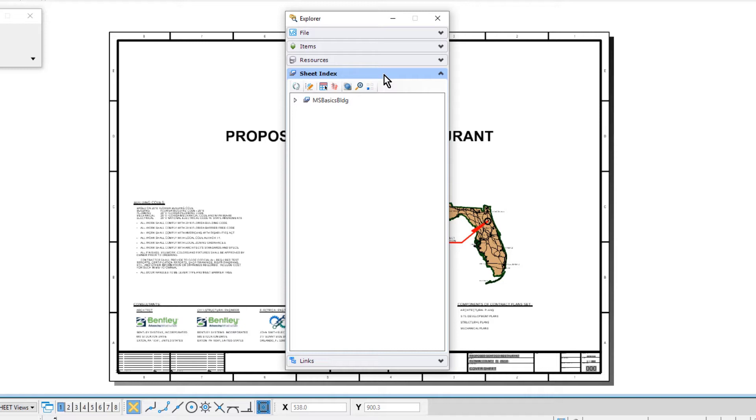Sheets may also be organized hierarchically in folders with the ability to override sheet numbering rules for sheets in each folder. You can then manage the properties of all the sheet models within the sheet index collectively. Sheet indexes may also be added to the print organizer print sets for printing.